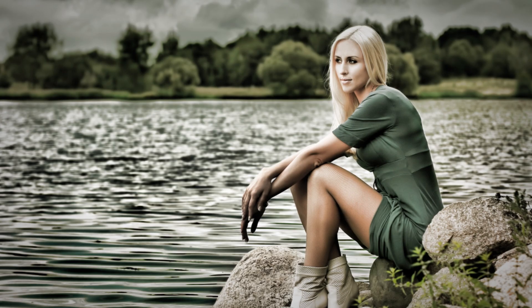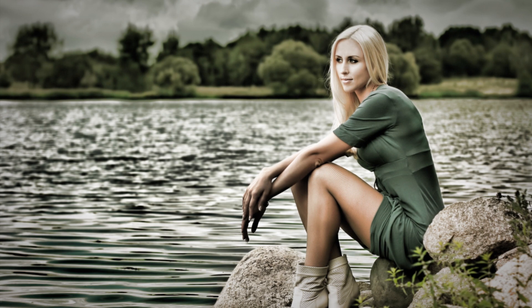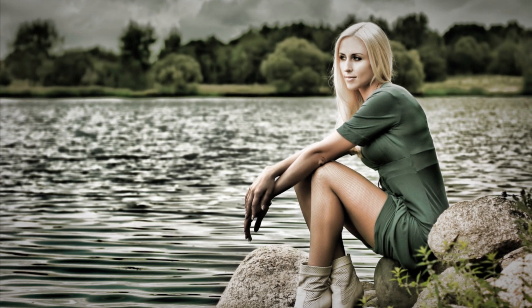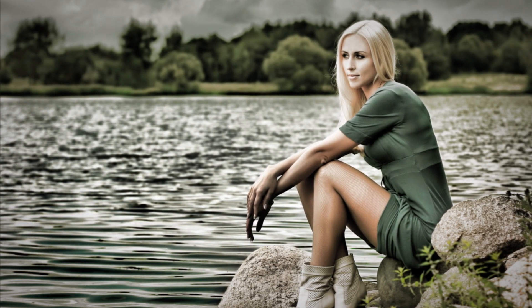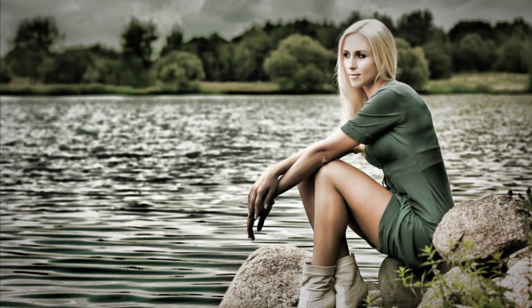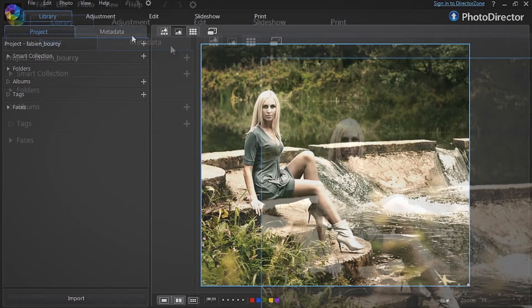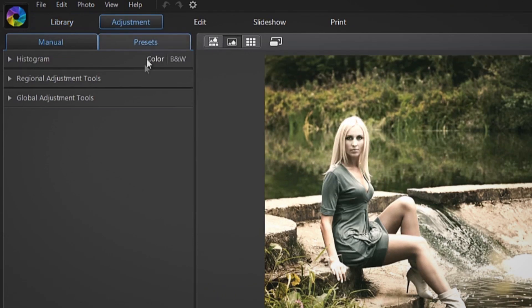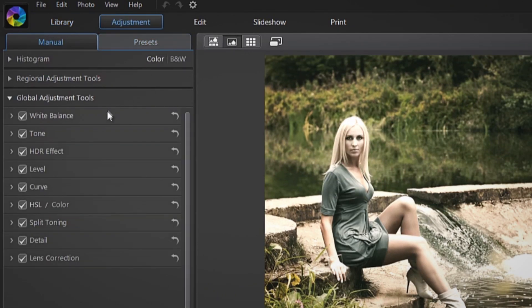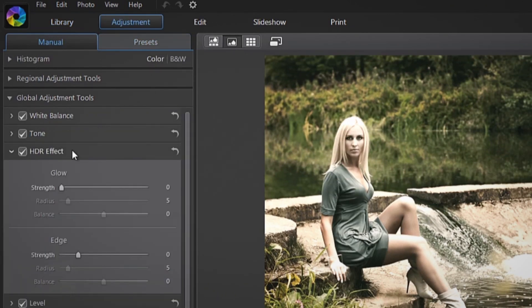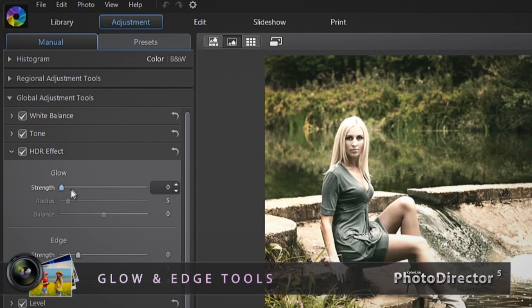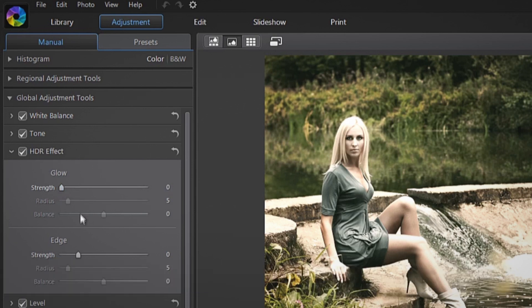The HDR adjustment tool in PhotoDirector lets you create a vivid HDR photo by adding more dynamic light and bringing out the details in the bright and dark areas. Select the Adjustment tab, then Global Adjustment Tools and HDR effect. You are presented with two tools: Glow and Edge.